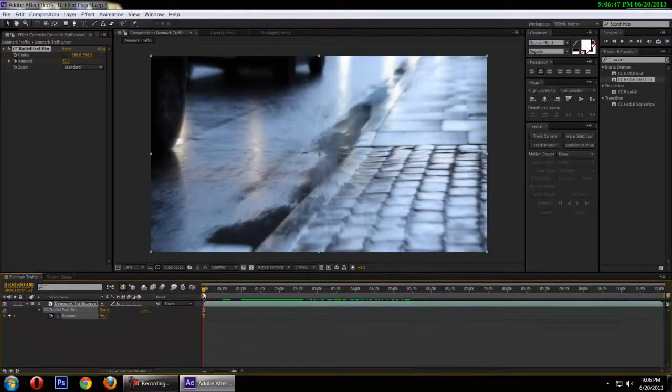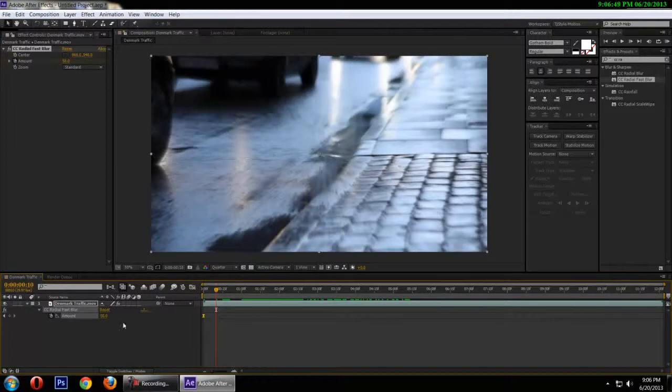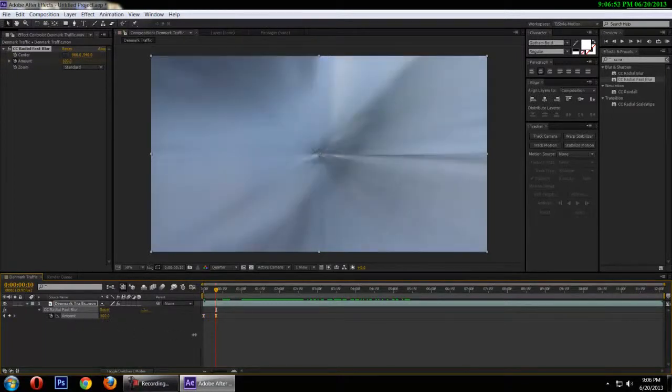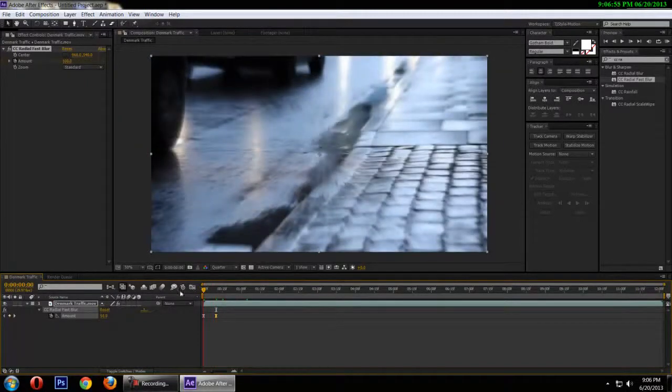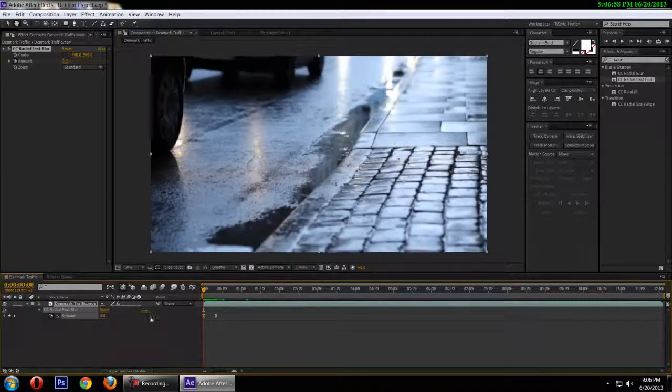I'm going to shift page down, that jumps 10 frames for me. And I'm going to take this amount all the way up to 100. Right now the first keyframe should be at a full 0.